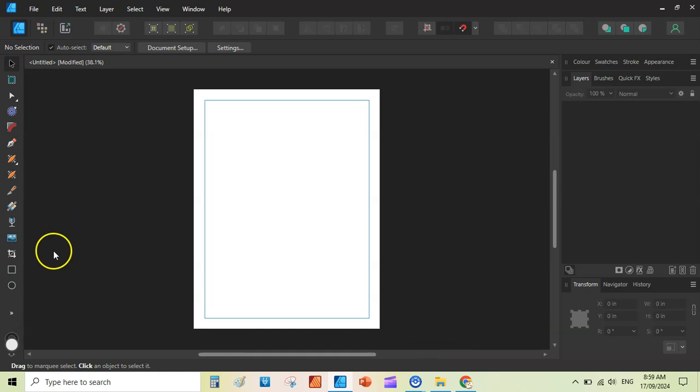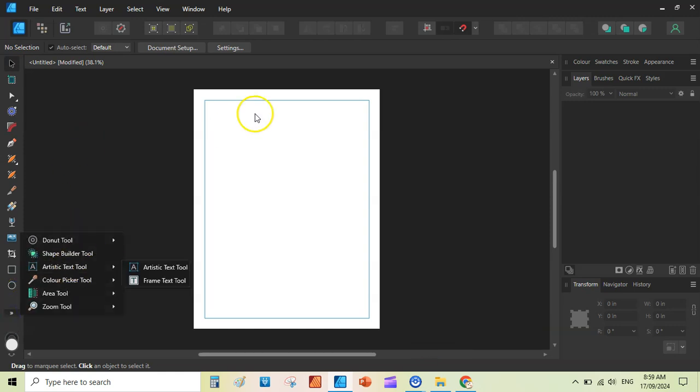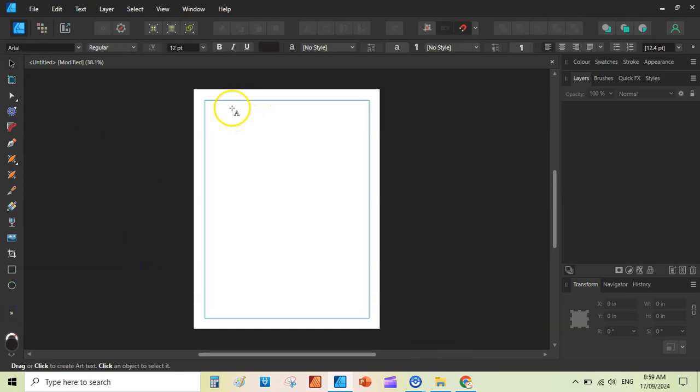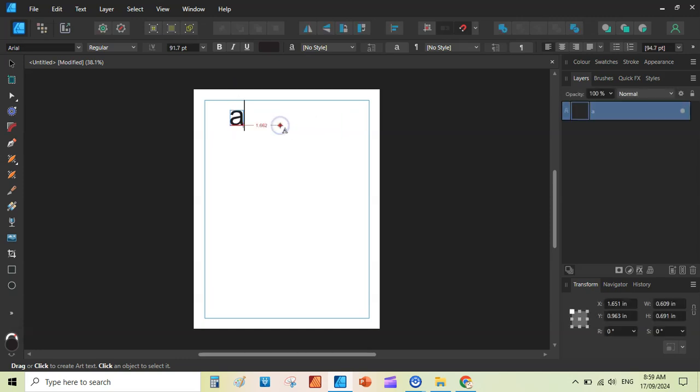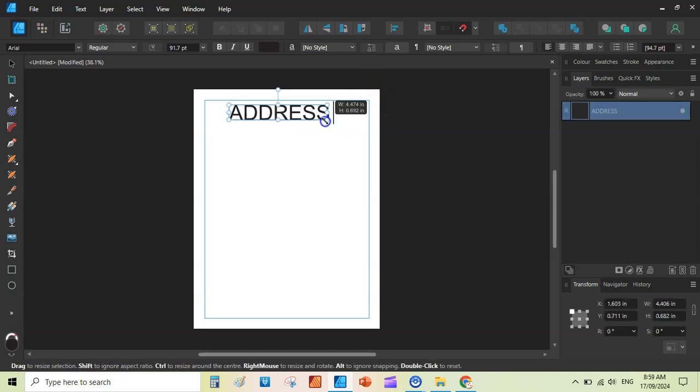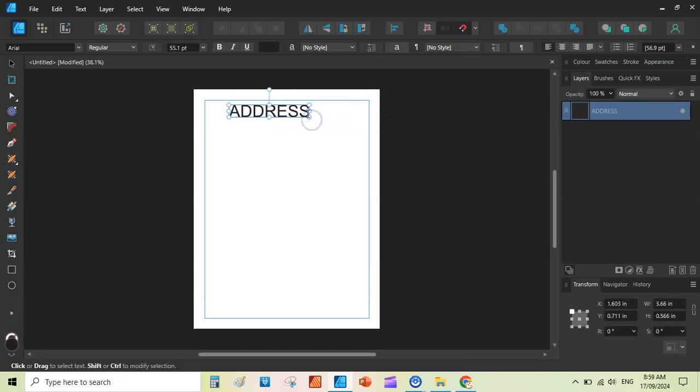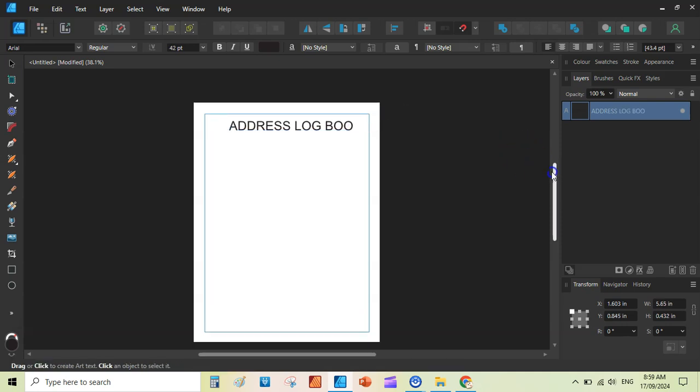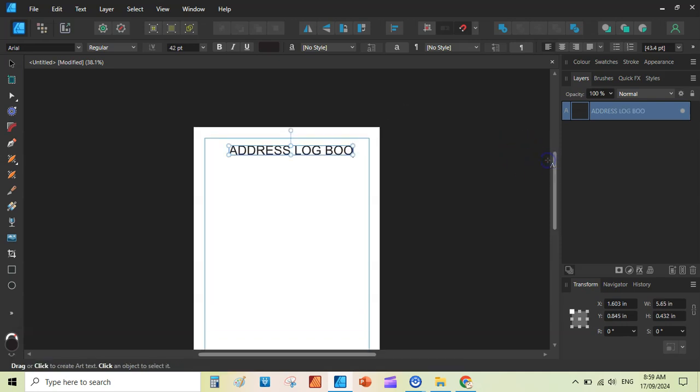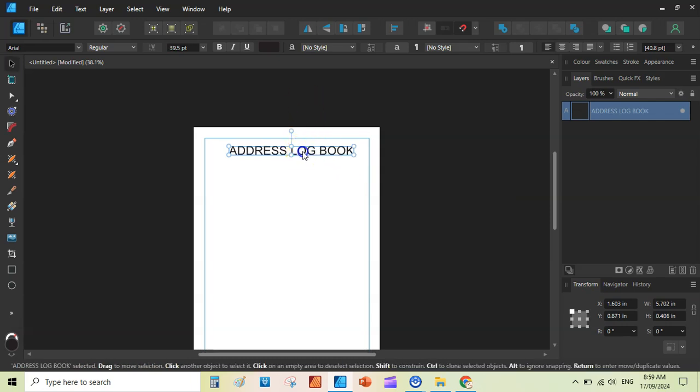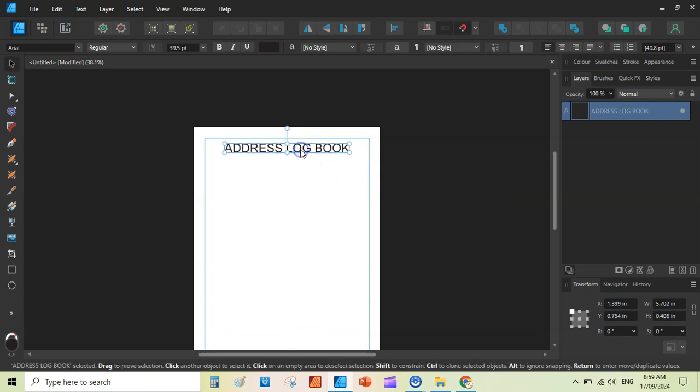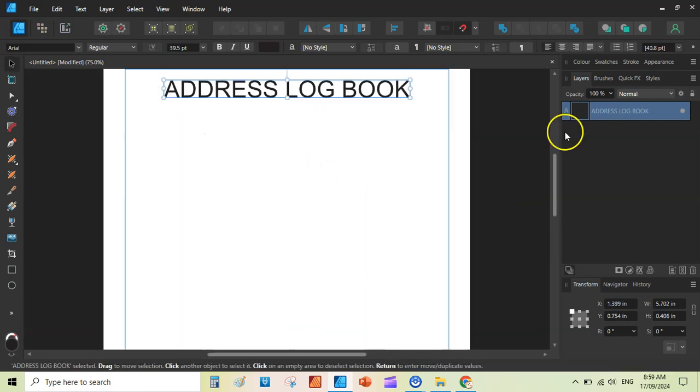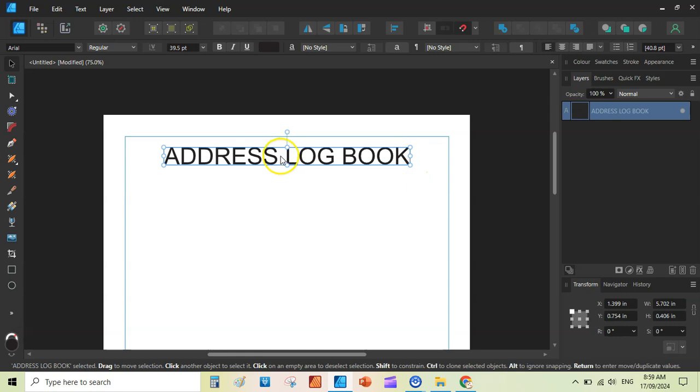Then we will be adding a very basic text tool here, artistic text tool, and right here, address, and just reduce the size, space, logbook, reduce it even further. Now let me zoom in, select the, click on the selection tool, move tool, and center it.